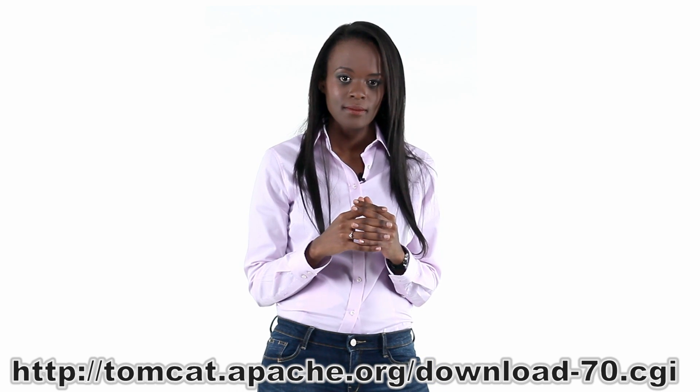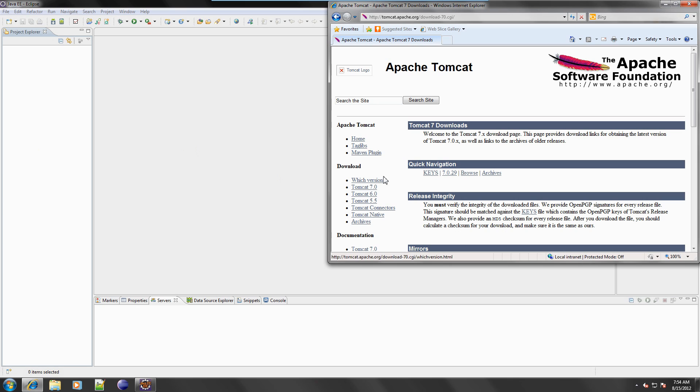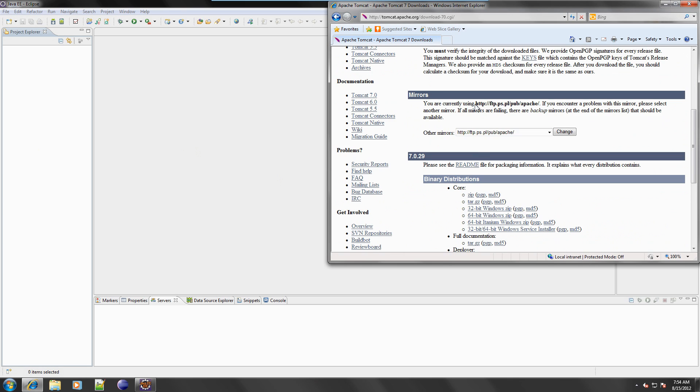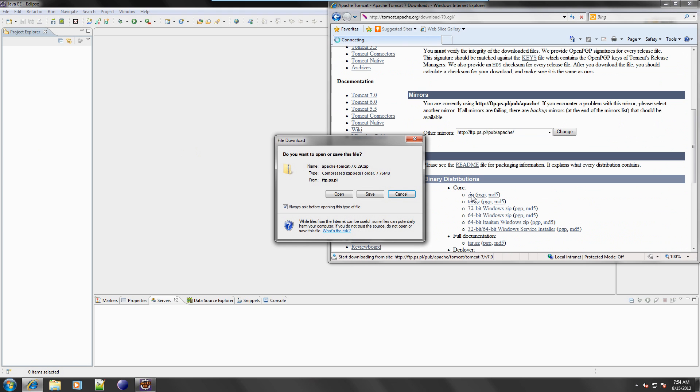On the Tomcat download page, scroll down and find the latest zip archive link and download it.